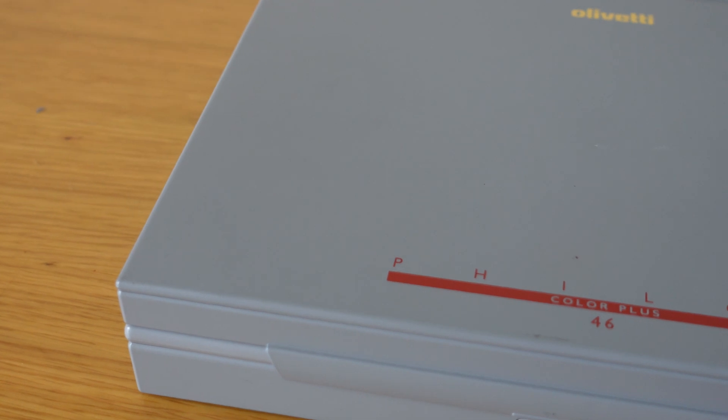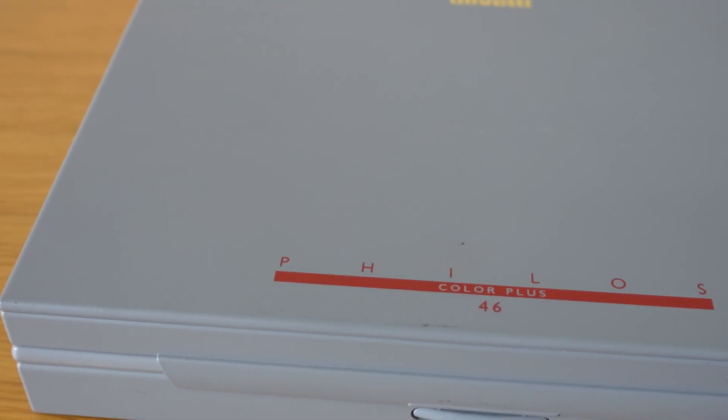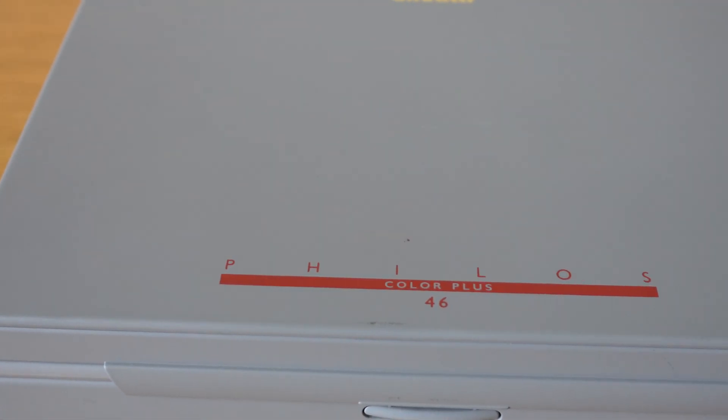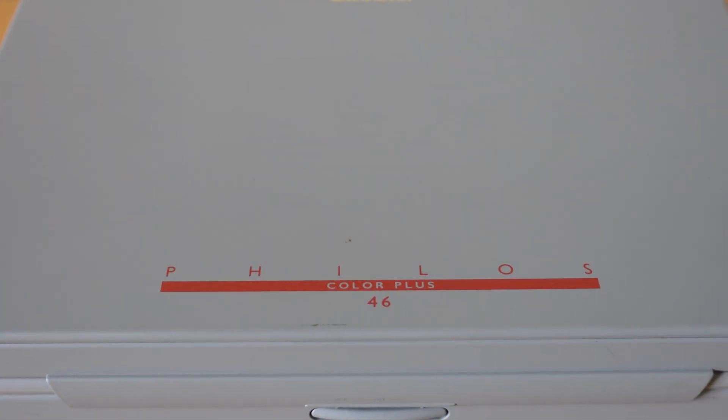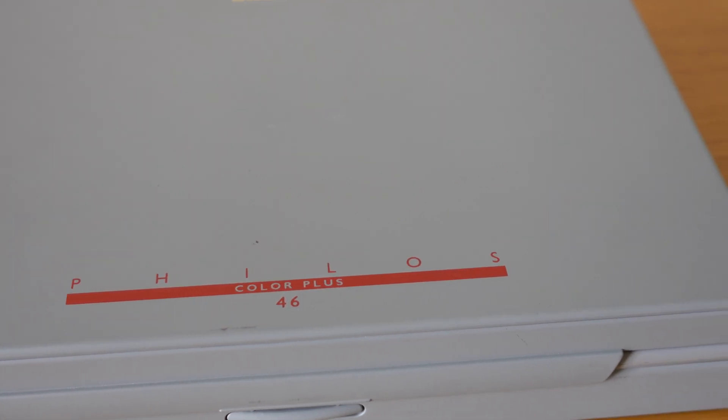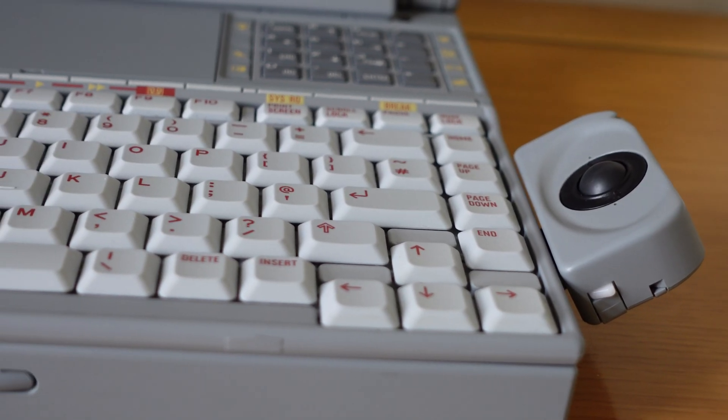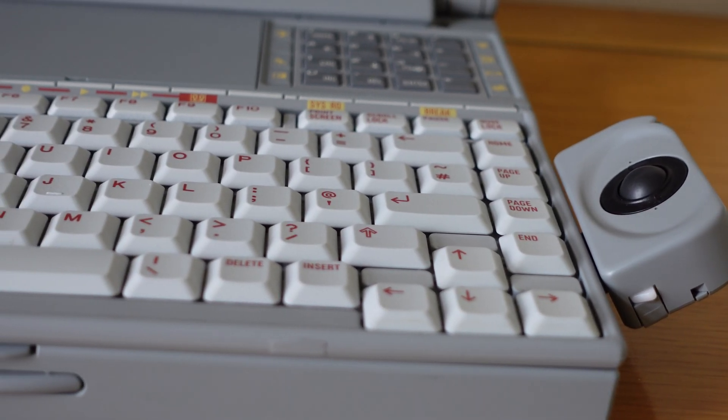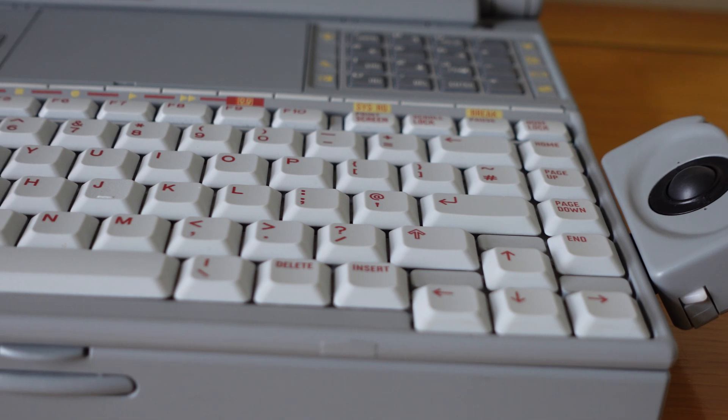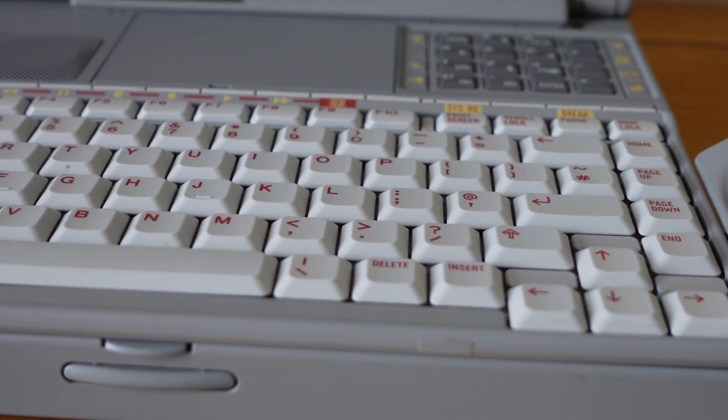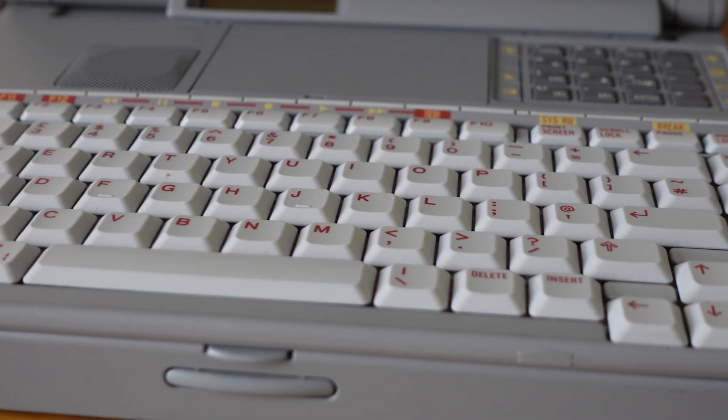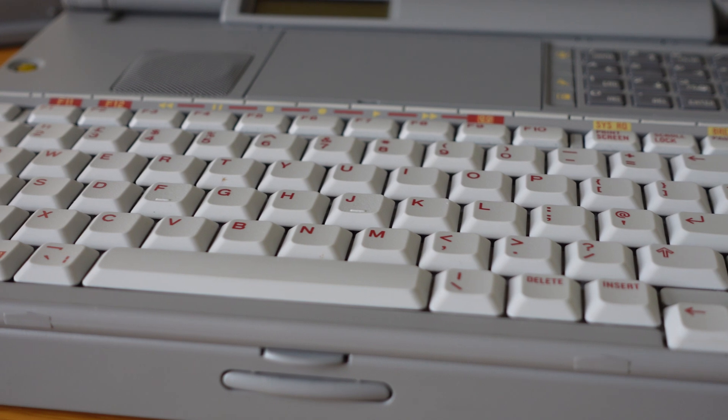This is my 1994 Olivetti Philos 486 laptop. It's a machine that holds the distinction of being the first PC that I ever bought for myself back in the 90s, and it's something that I'd love to play around with more if it weren't for the fact that I'm petrified of actually using it.